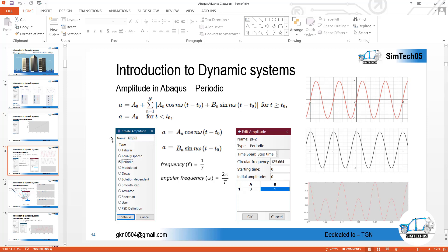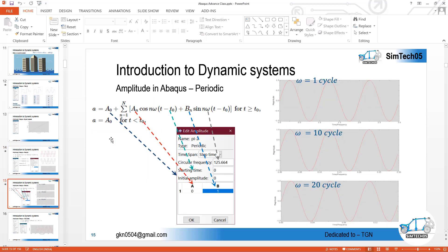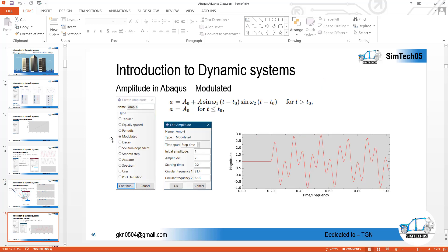The next one is periodic, which was the most important. I briefly explained how to define the sin function, cos function, and combinations of sin and cos. If you have not gone through the previous video, I suggest you do so. The next one is the modulated form — you can define a modulated curve using: a₀ (initial amplitude) plus A times sin(ω₁·θ)·sin(ω₂·θ), where θ represents t minus t₀.